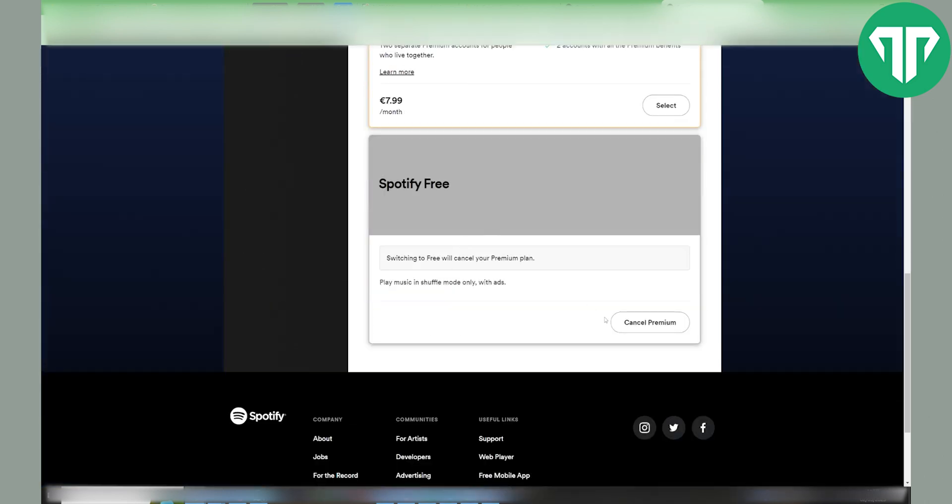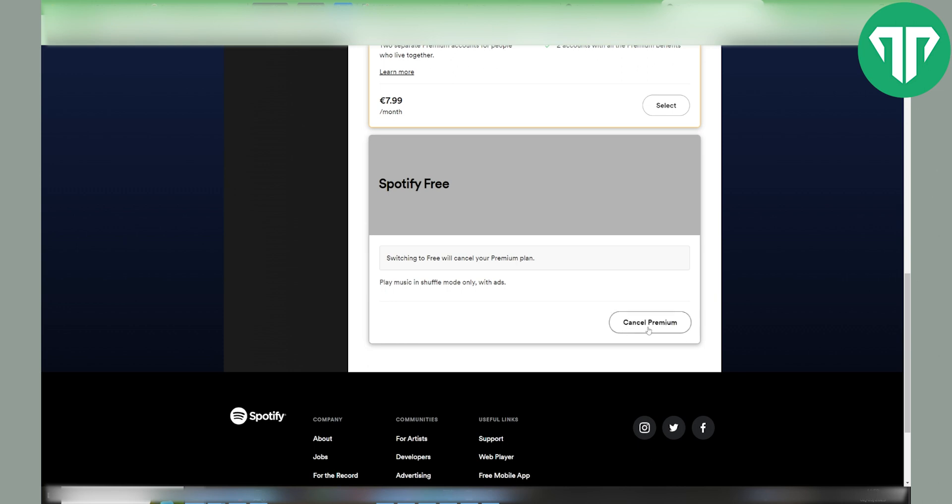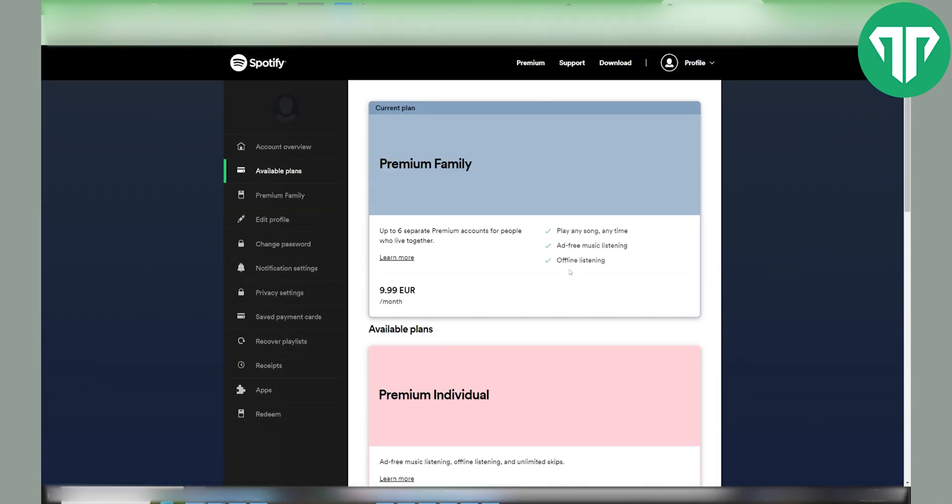For example, if I want to cancel it, I would just click on cancel premium and then it would cancel my Premium Family plan.